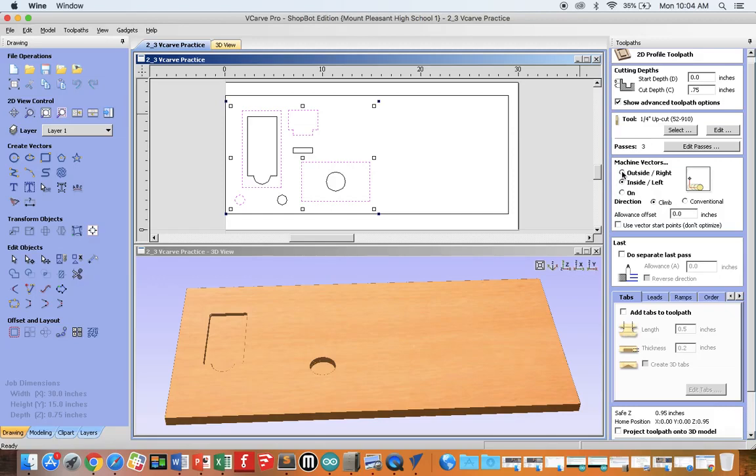We're going to cut around the outside of these vectors, so make sure outside cutting is selected. And our next toolpath will show you inside.